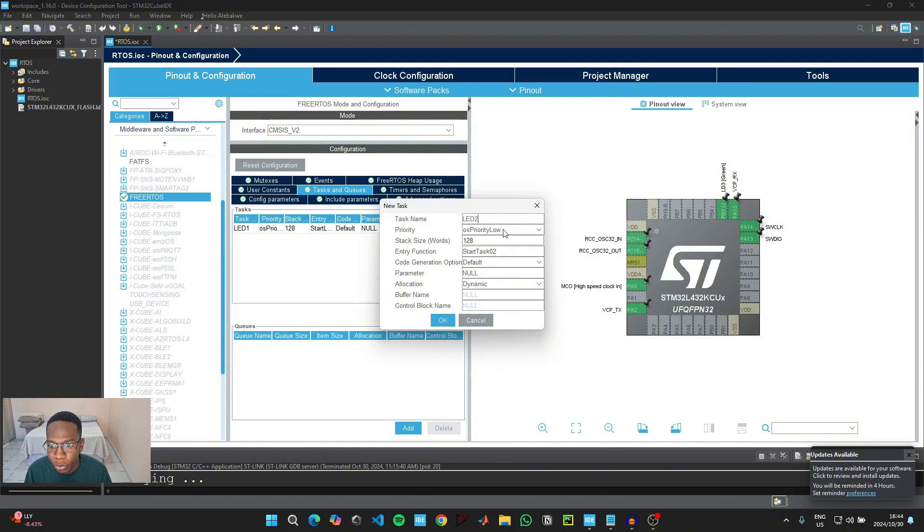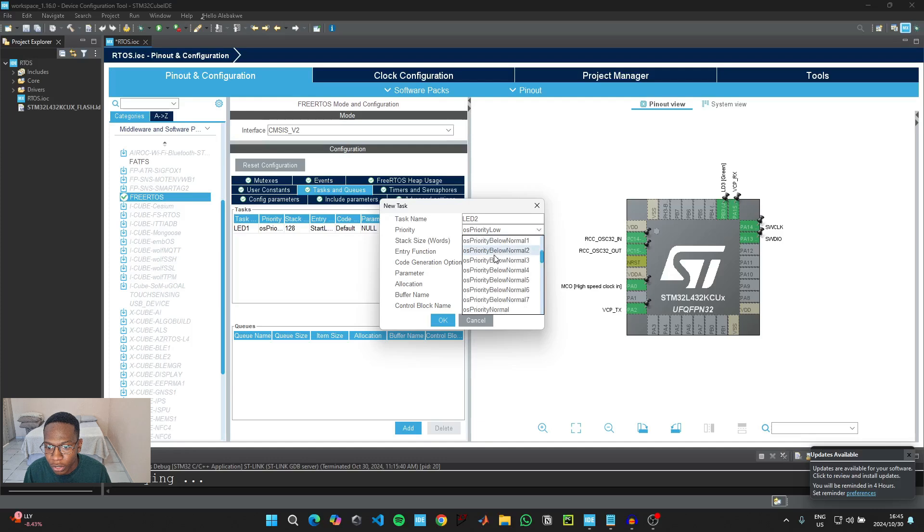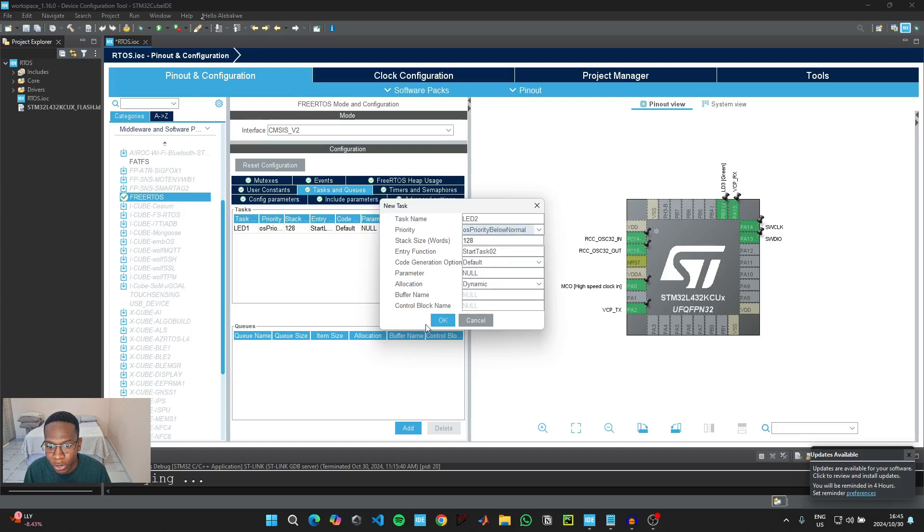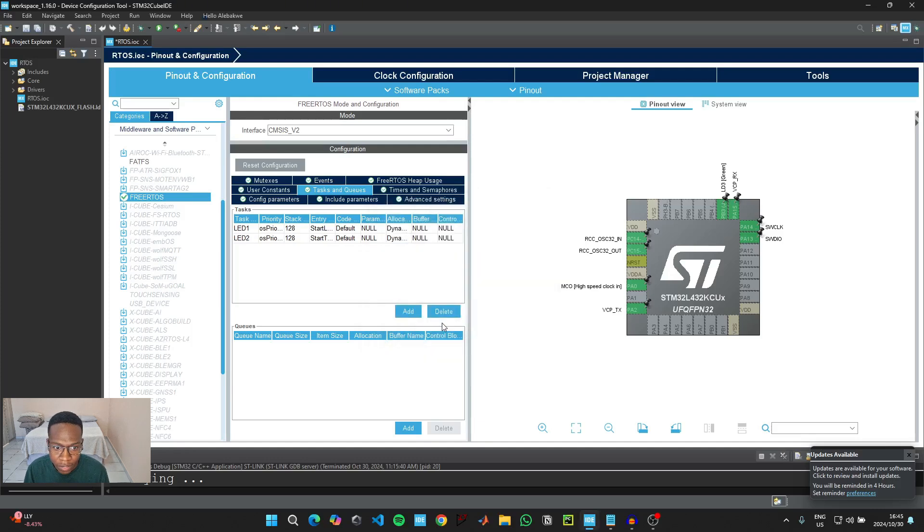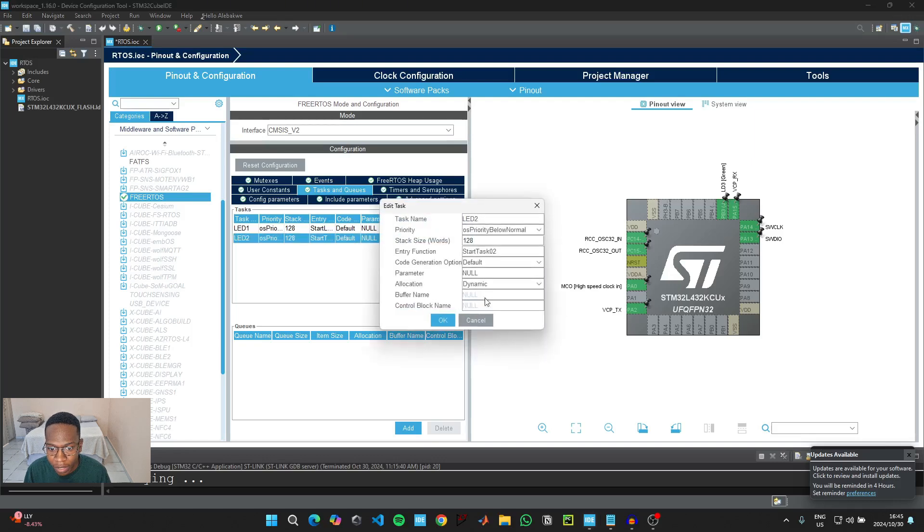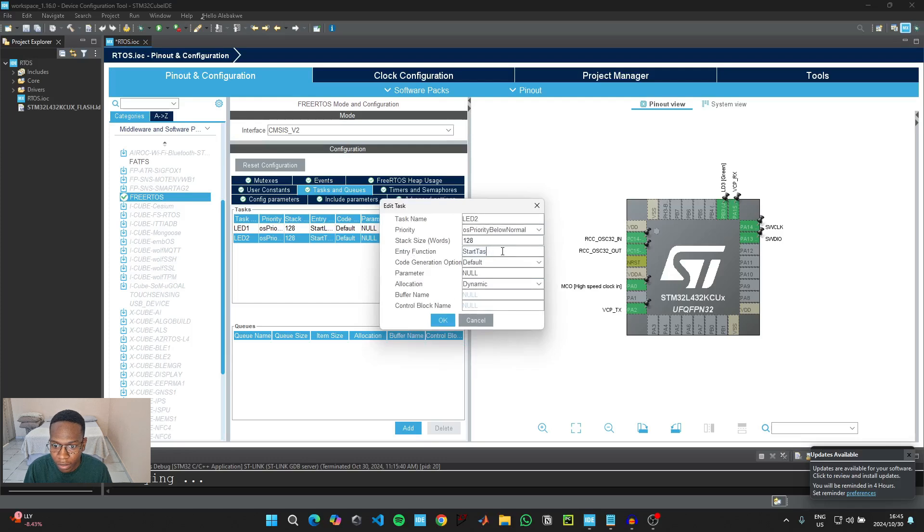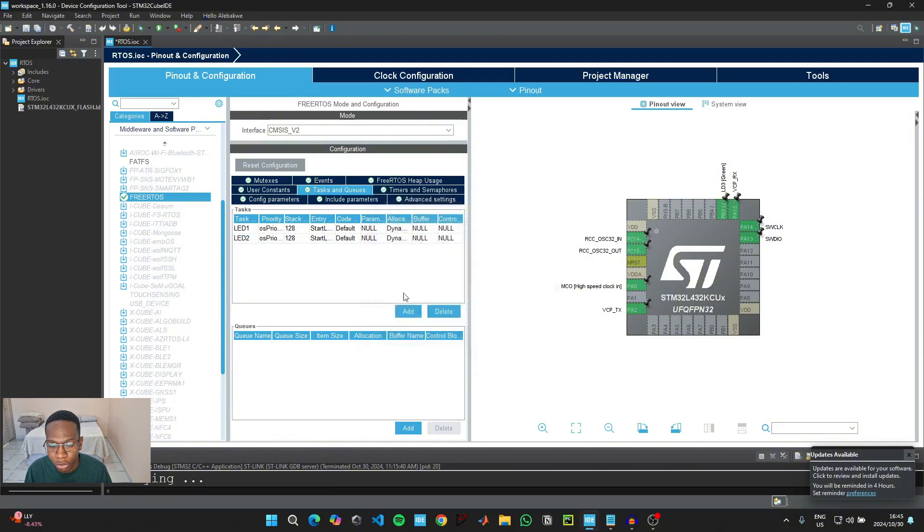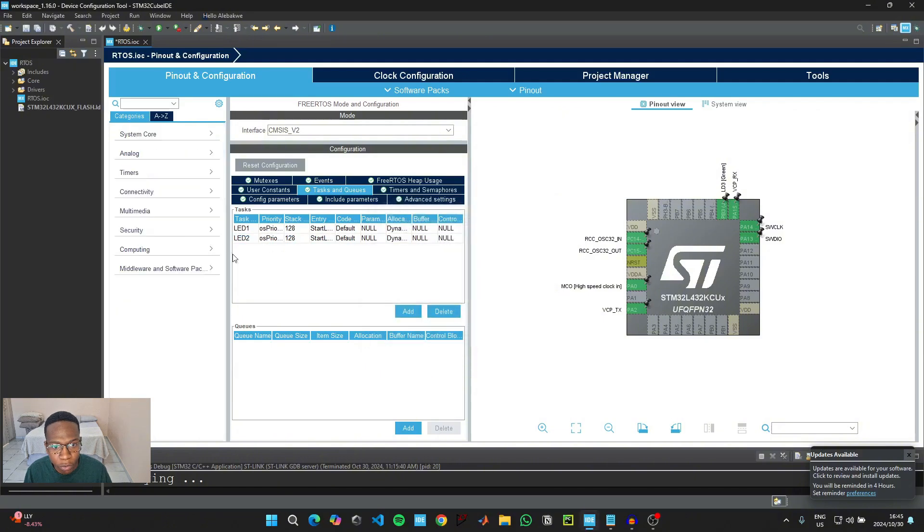And then we're going to set the priority for this one to priority below normal so that it has a lower priority than the first task that we created. And then another thing here, it says entry function, we're going to label this one as start LED2. And then we're going to click on OK. And then before we can continue to the second section, we need to come here where it says timers.